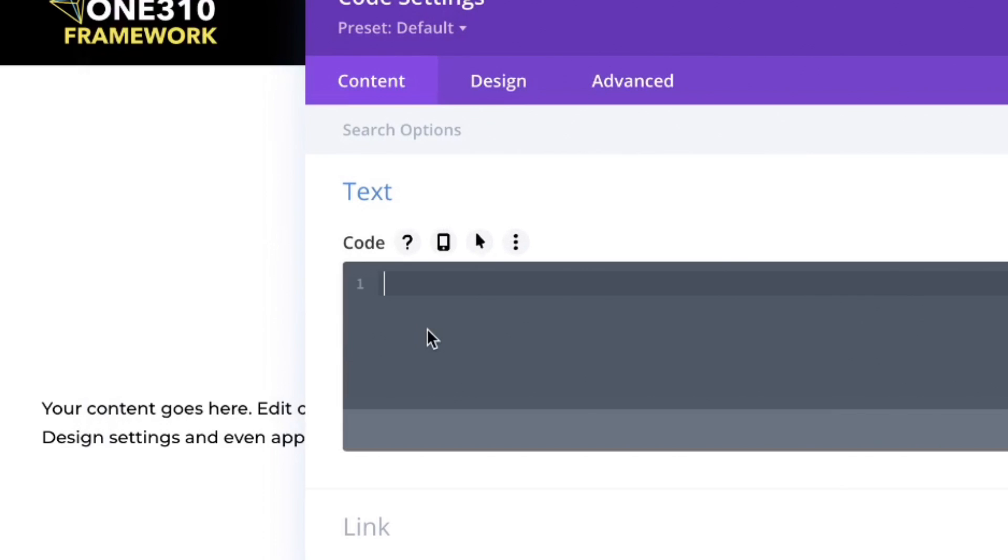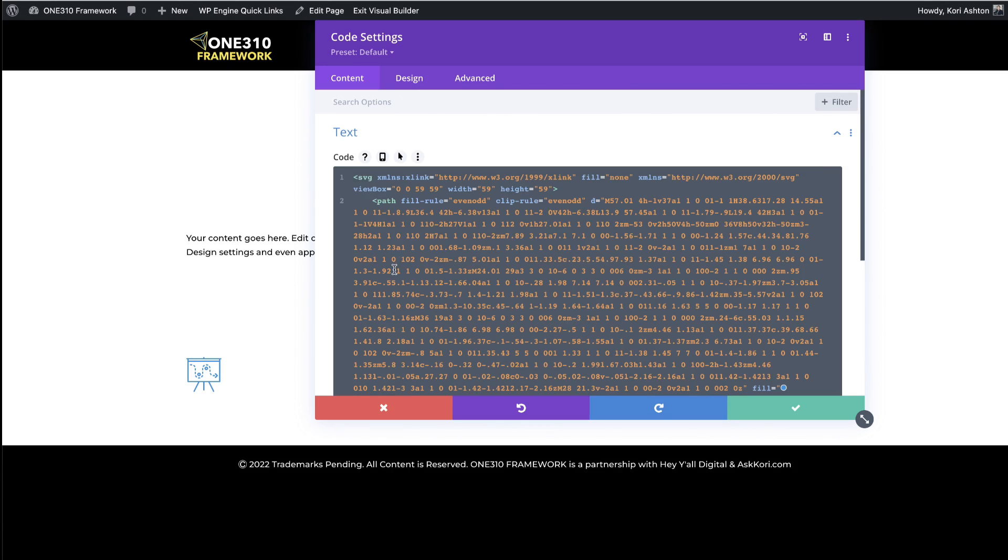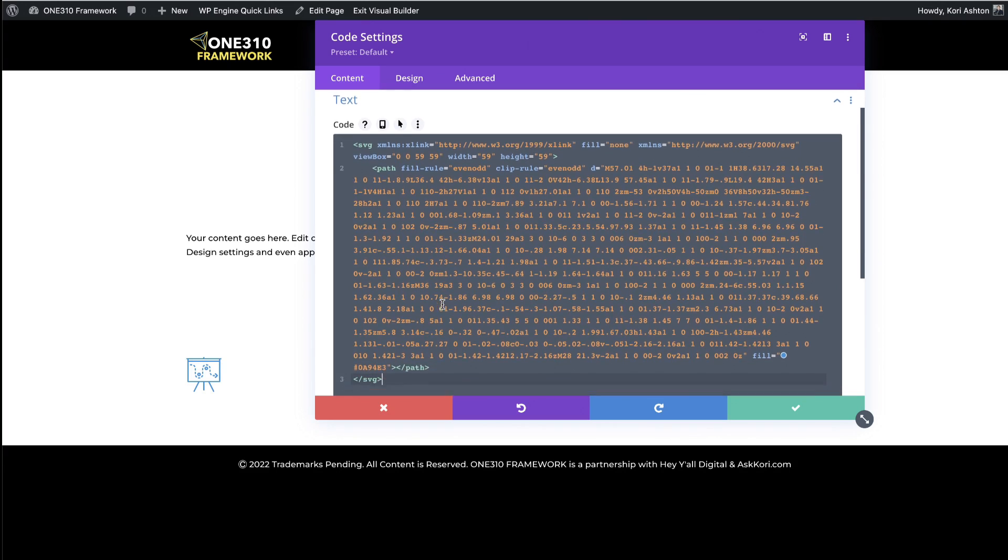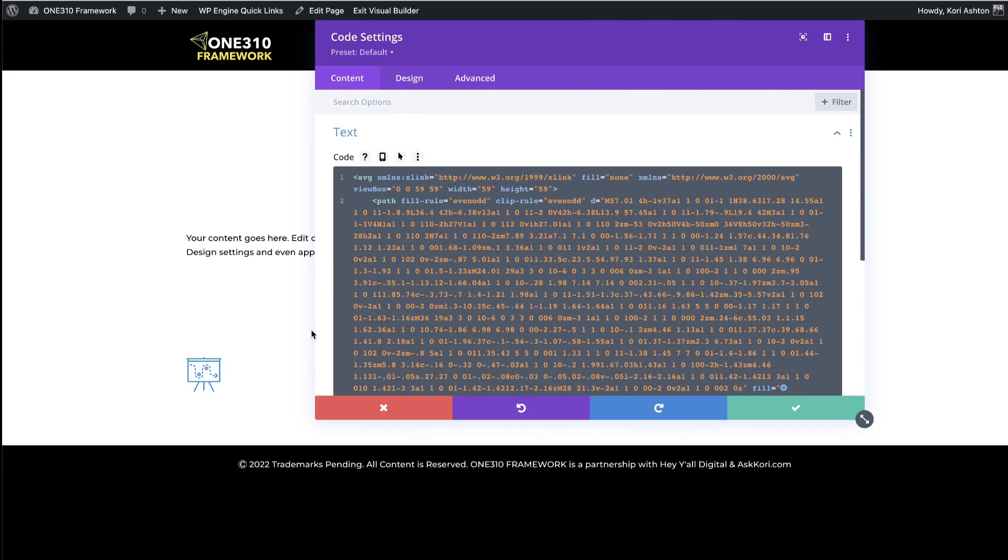Now you should have gone ahead and grabbed your SVG code, right? You've got that on your clipboard. If you haven't, pause this for a minute. Jump over and grab your SVG file. Once you have that in place, you can come right here into this code area. And it should look like this. It's going to drop right in, put all the code in place, and you can see it appear right here.